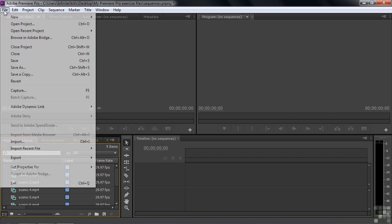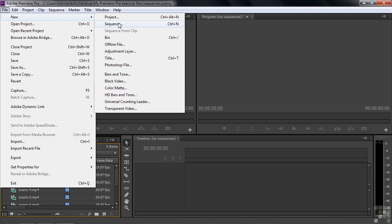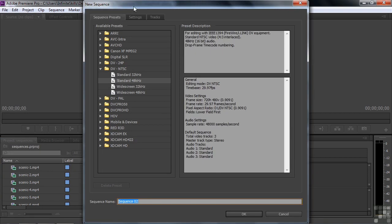You can go file, new, sequence. And guess what you're going to see? Ah, the new sequence dialog box, which we just saw moments ago. That's one way to do things. But I'm going to click cancel here.